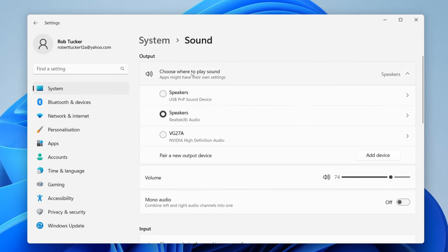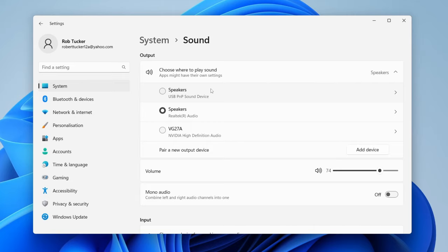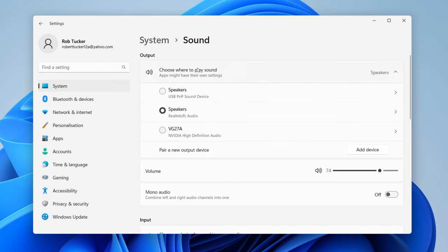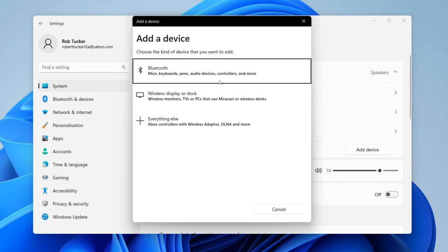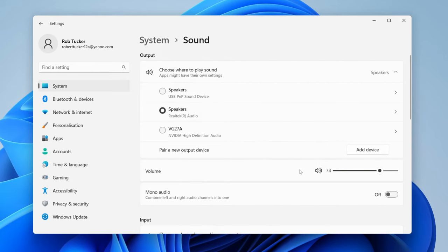Then what you need to do is locate choose where to play sound and as you can see I've got these three different options here and when you plug in another device it may not automatically be switched. So if you see the device just tap on it like so and it'll then be switched. If you can't see the device here then it may be worth coming down to pair a new output device and tap add device and then you could connect it via Bluetooth if it's a Bluetooth headset.